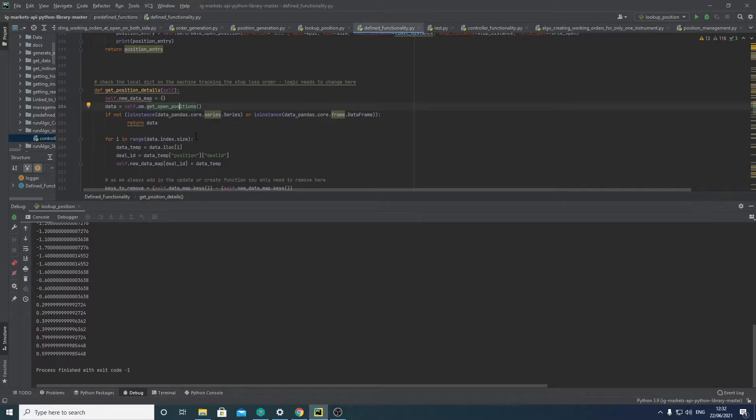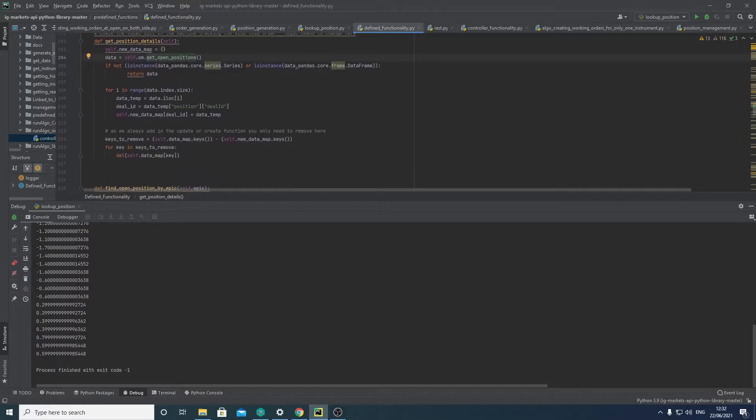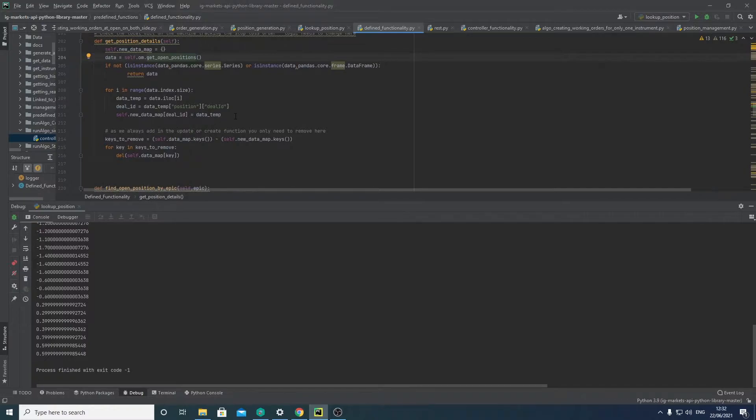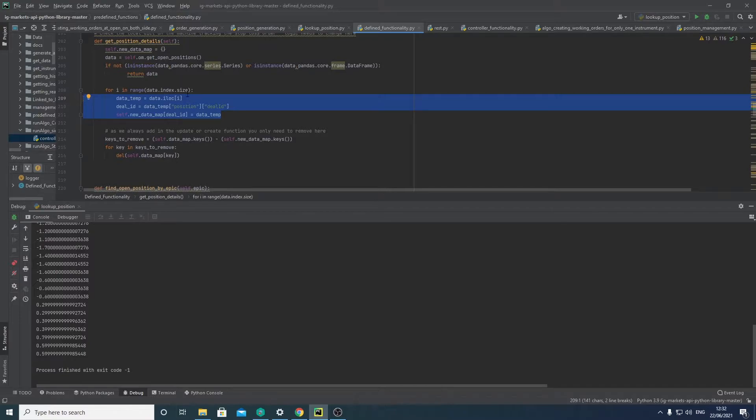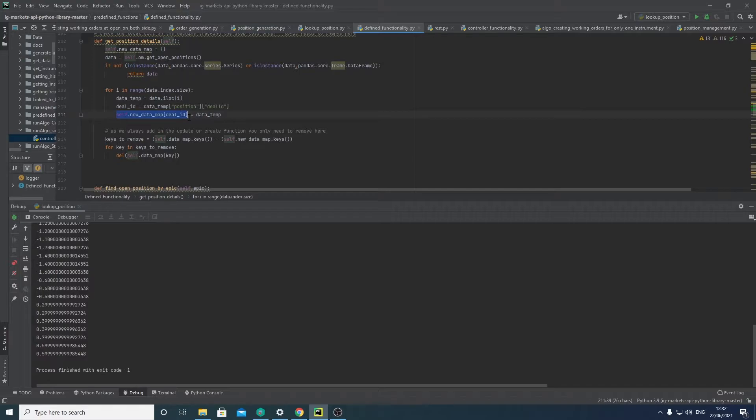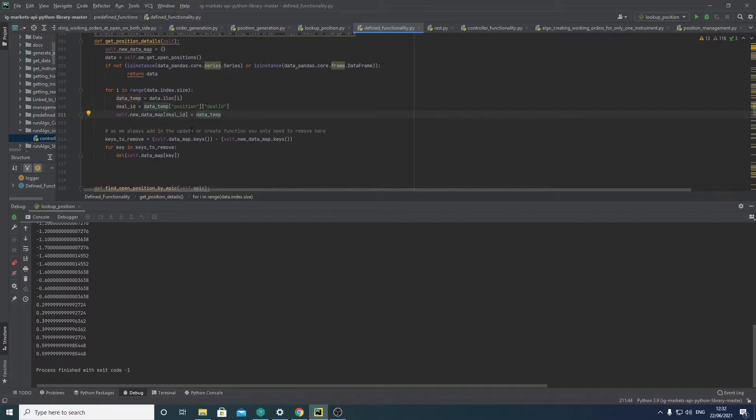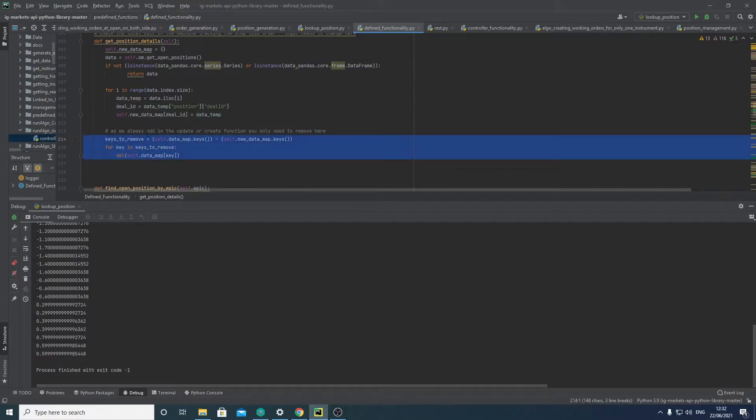So if we go back here, you can see we check whether it's a data frame. If it is, then we continue on. If it isn't, we return it as is. We then loop through the data frame and we convert the data frame to a single value per item in the data frame, and then we store that into our global dictionary with the ID of the position being the key and the position itself being the value it holds. And then this is just some data removal stuff, not really relevant for this tutorial.